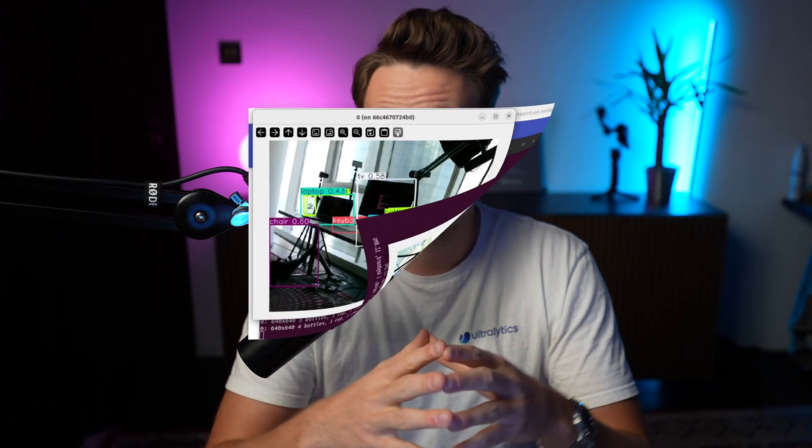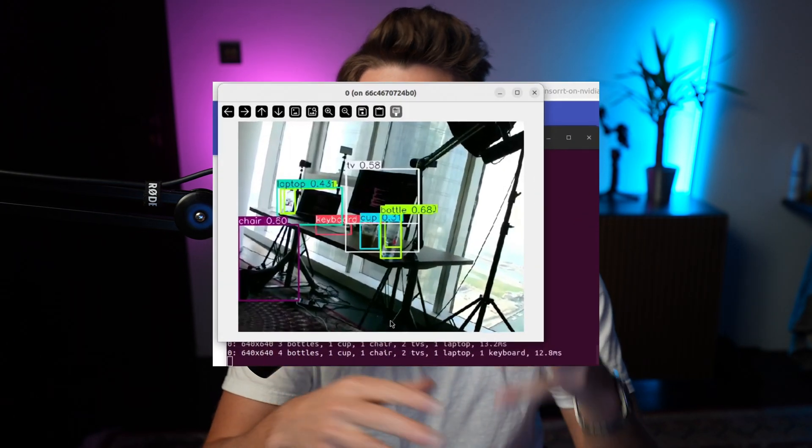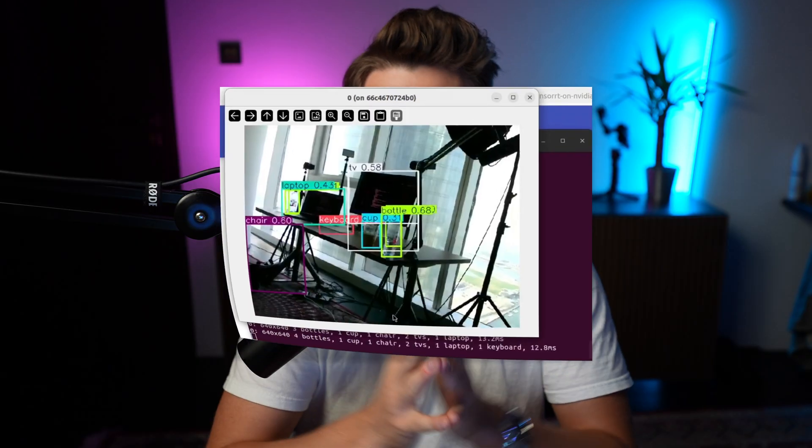Once our model is done training, we can export it into a specific optimized framework depending on the hardware we want to deploy our model on. In this video, we're going to deploy a YOLO 11 model on a Jetson Nano. We can use a pre-trained model or one directly out of the box, then export it into an engine file.